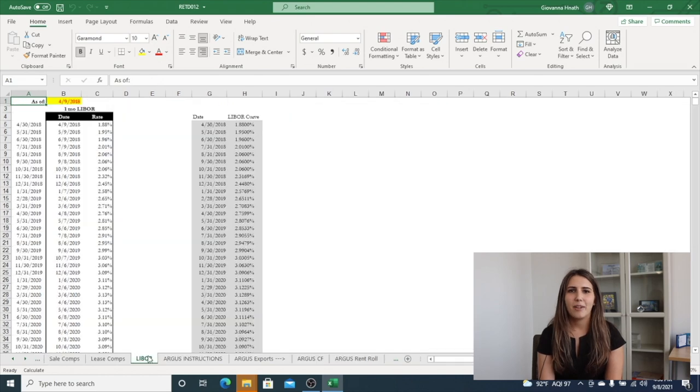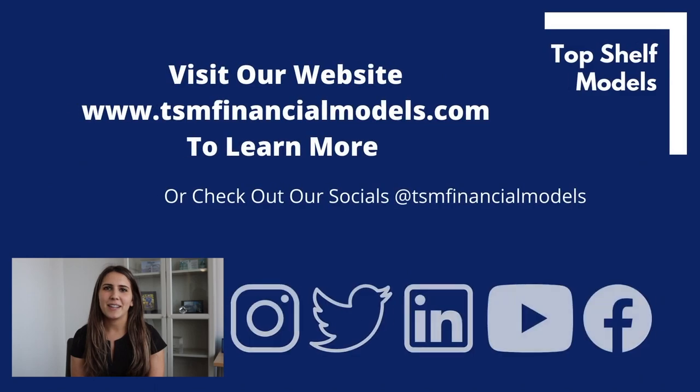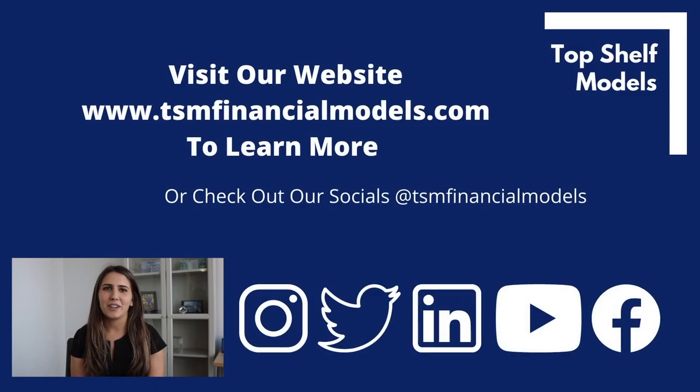Finally, the model has a forward LIBOR curve used for floating rate debt. Contact us today so we can get to work on underwriting your retail projects. I can't wait to work with you.